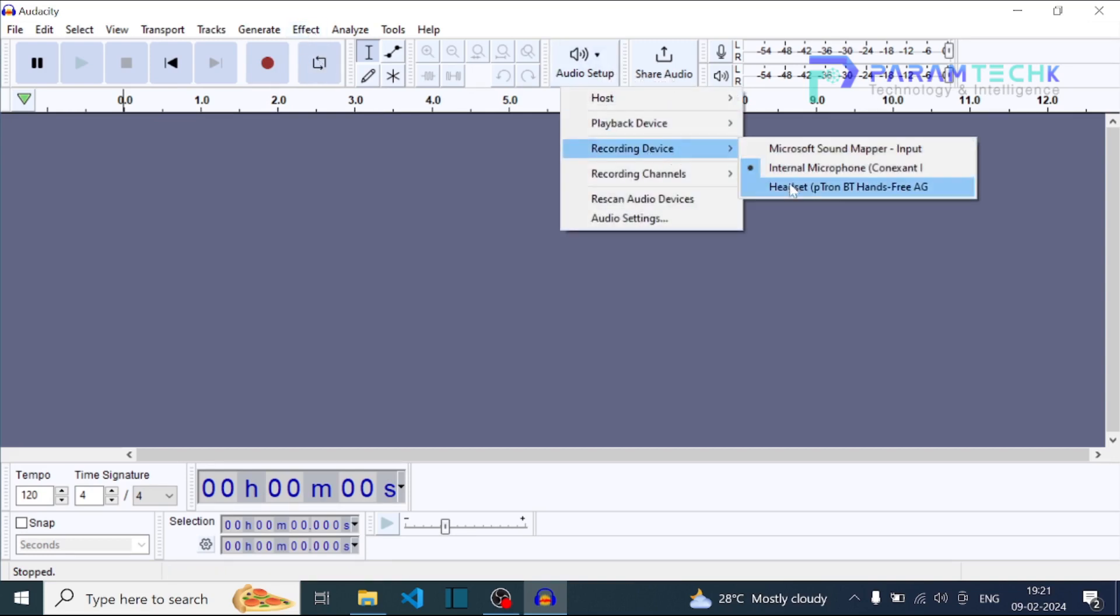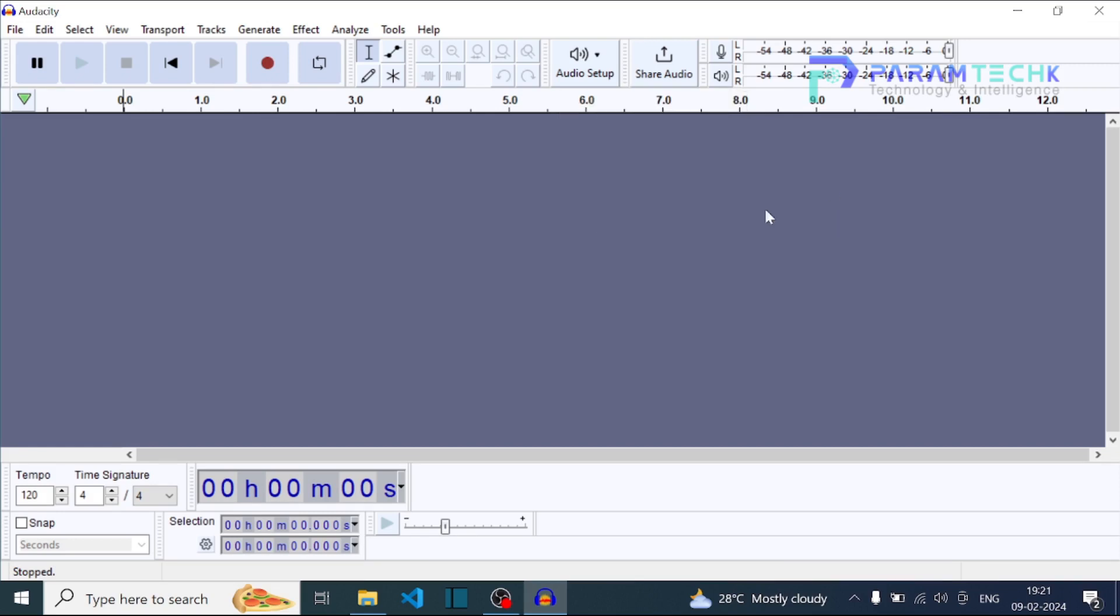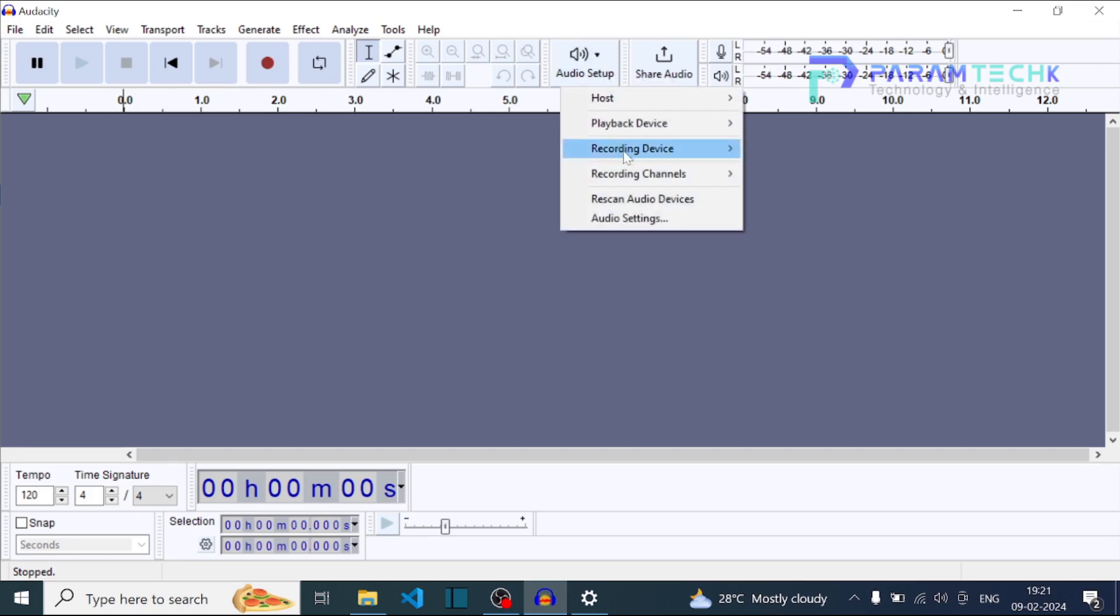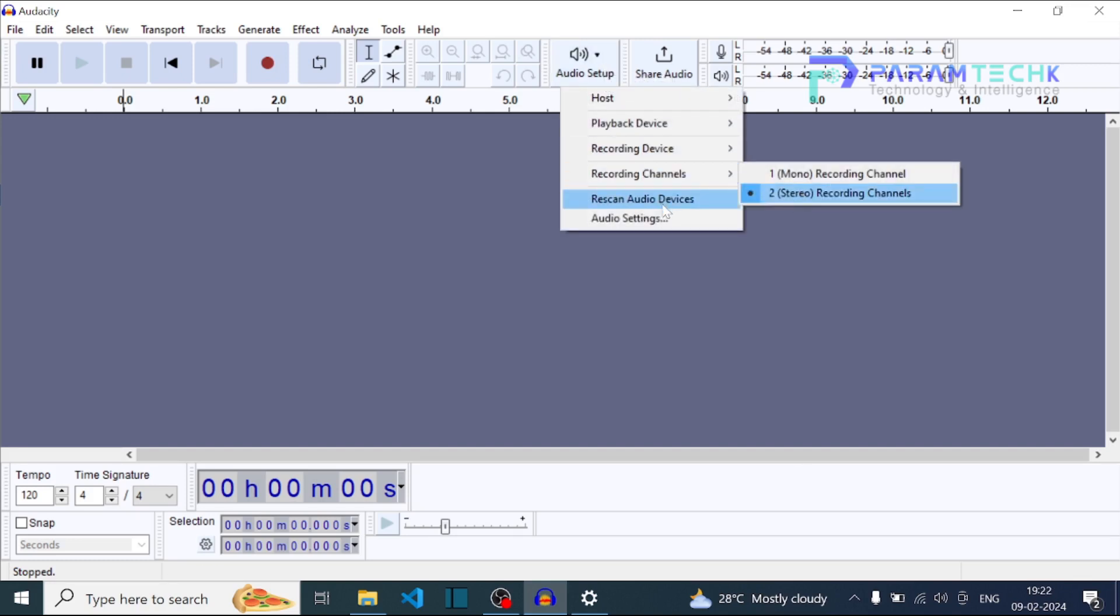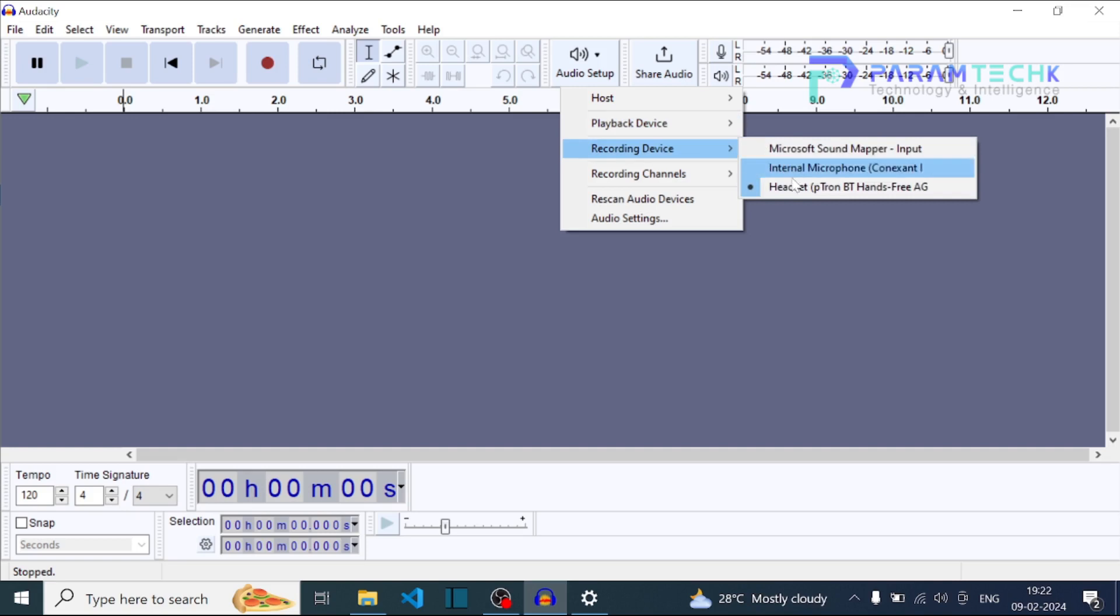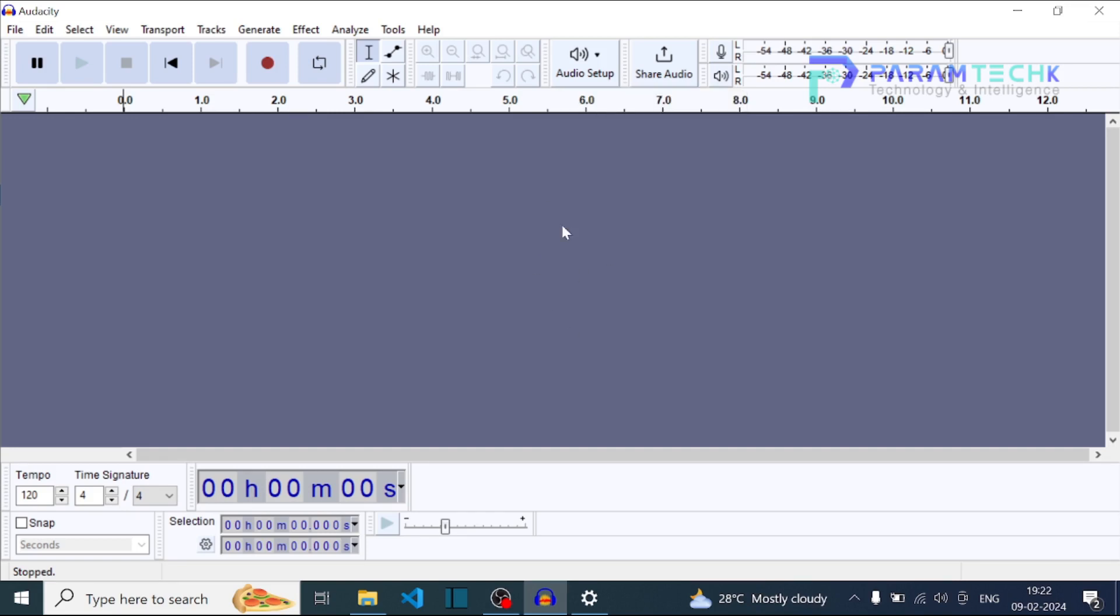Just click on recording device and choose our headset, whatever we connected in the laptop. And also choose recording channels to stereo. That's it guys, you can record your voice, whatever you want to add.